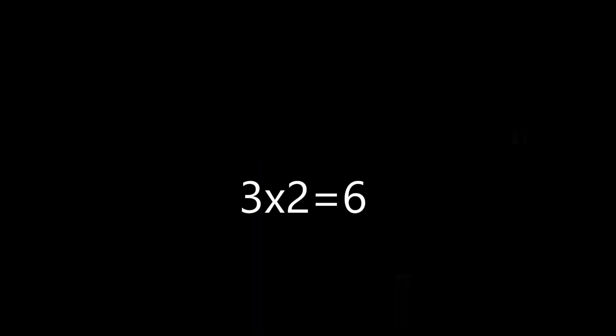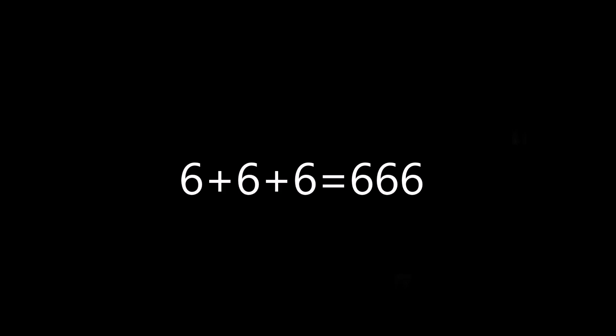3 times 2 is 6, so 6 plus 6 plus 6 is 666. Illuminati confirmed. This proves he is Illuminati confirmed.